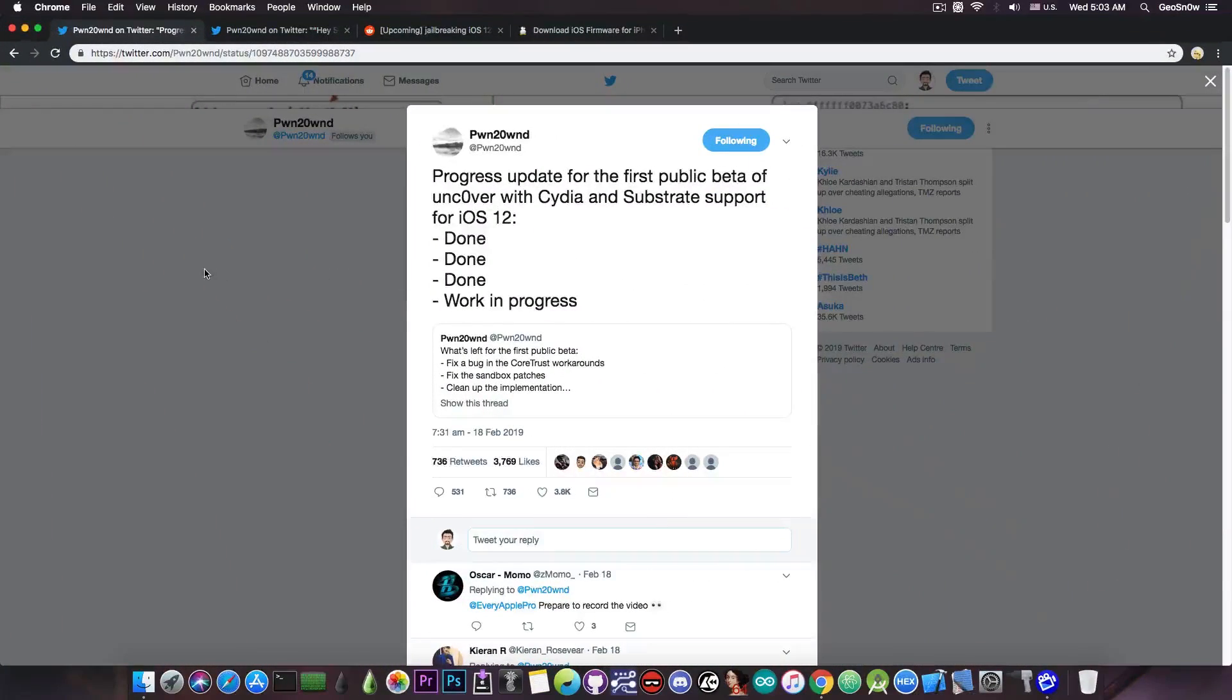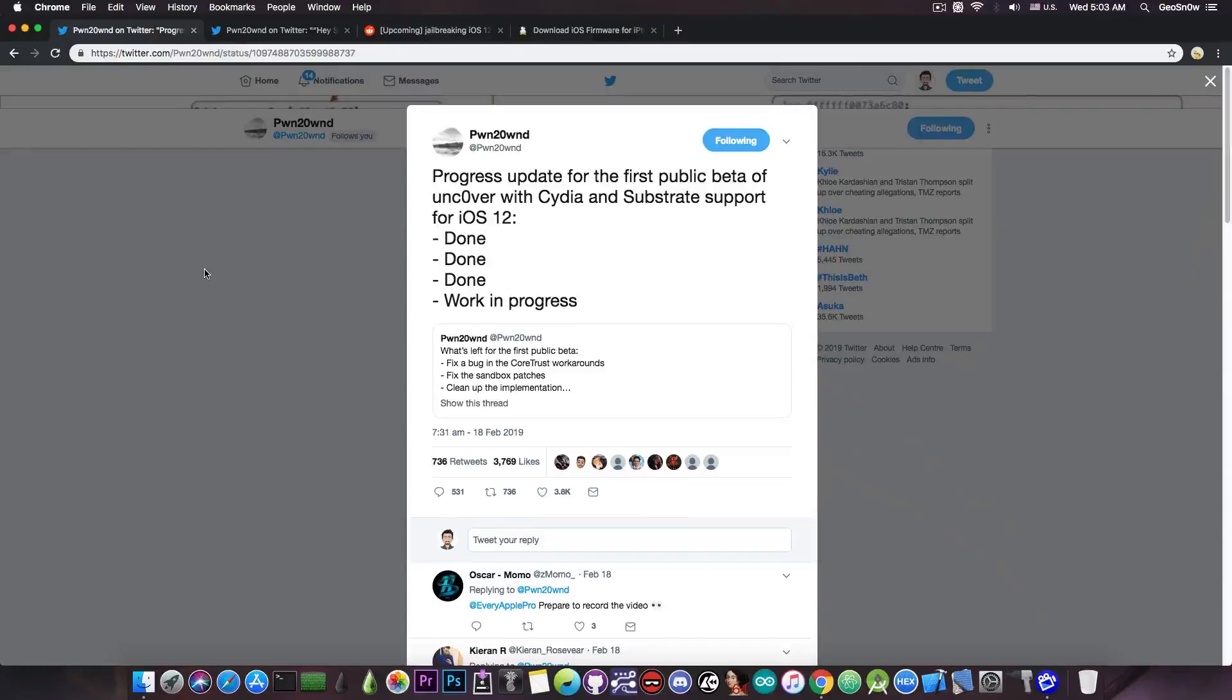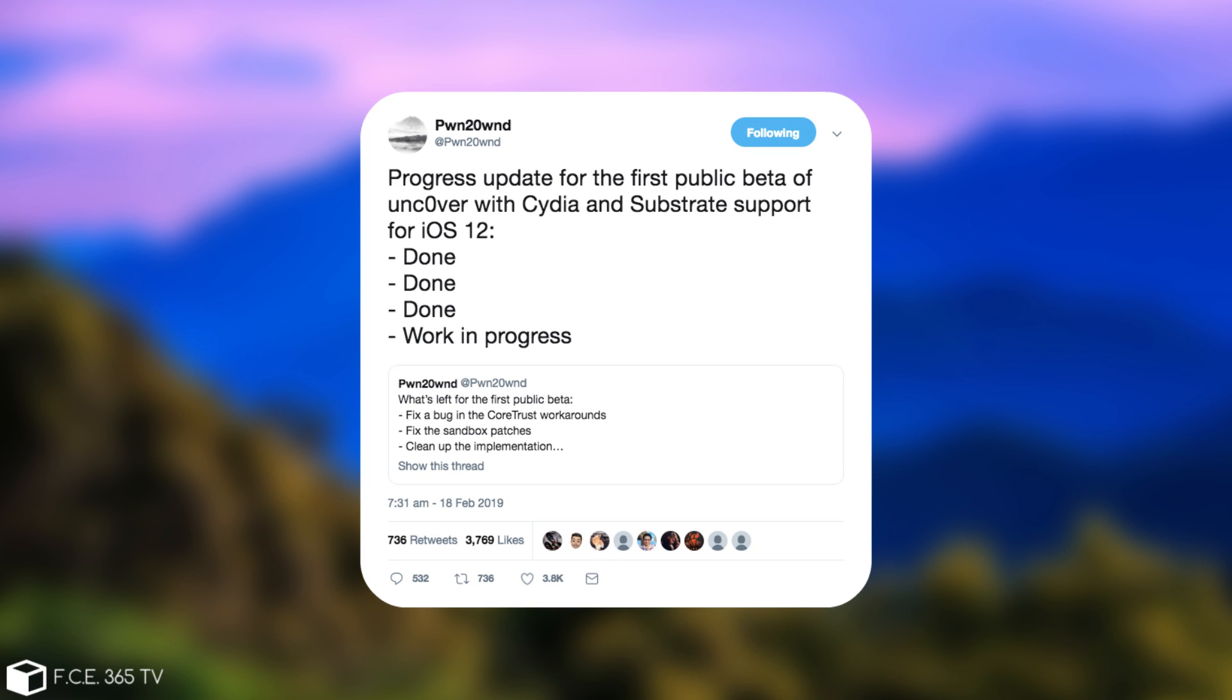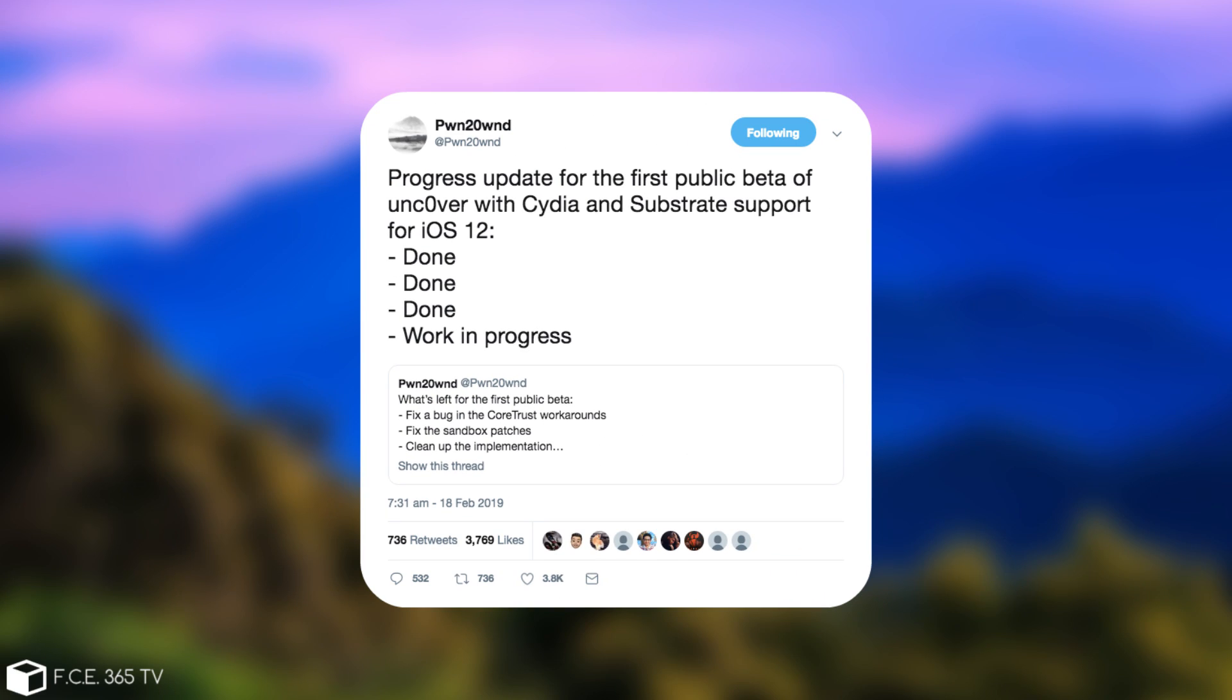So yeah, just a few hours ago Pwn20wnd posted this, which is a follow-up to one of his tweets from a few days ago in which he was telling what is still to do for Unc0ver. Now he posted, quote, progress update for the first public beta of Unc0ver with Cydia and Substrate support for iOS 12. So done, done, done, and work in progress.